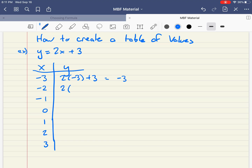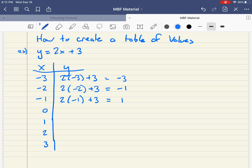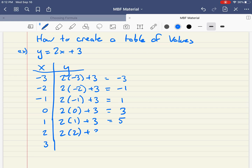The next one would be 2 times negative 2 plus 3. In this case, 2 times negative 2 is negative 4, and negative 4 plus 3 is negative 1. The next one would be 2 times negative 1 plus 3, which gives negative 2 plus 3 is positive 1. Then 2 times 0 plus 3 gives 0 plus 3 is 3. And 2 times 1 plus 3 is 2 plus 3 is 5. The pattern continues — 4 plus 3 is 7, and 2 times 3 is 6, plus 3 is 9.